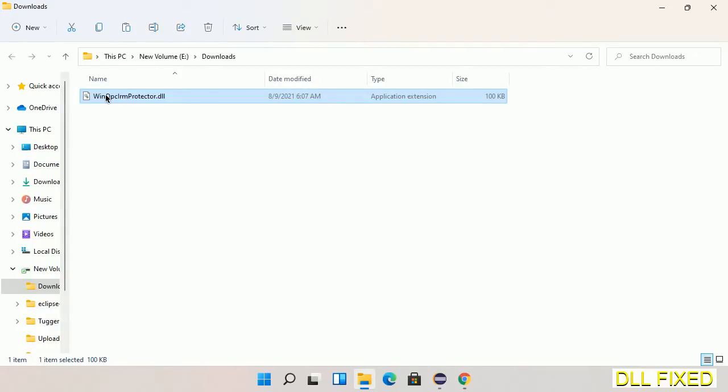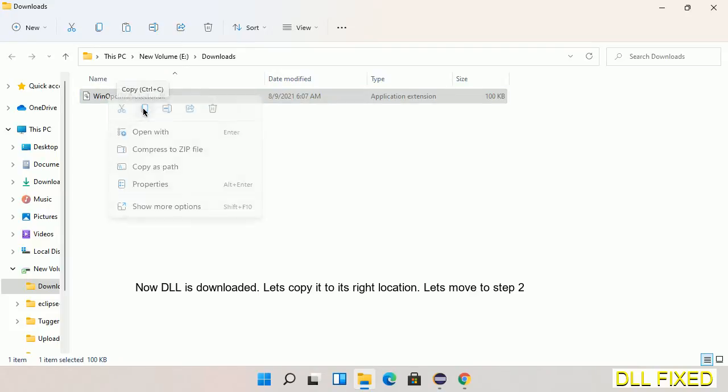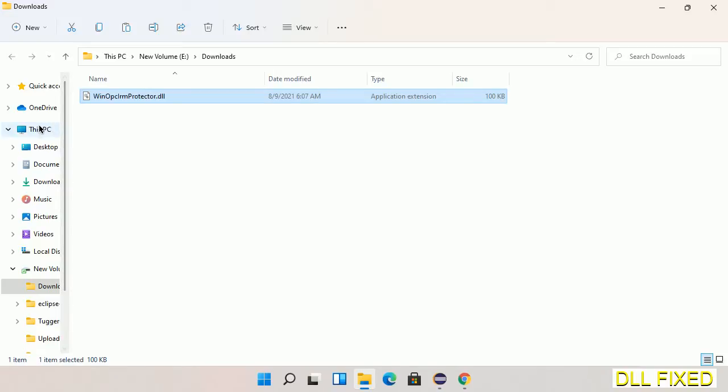Now we have to copy this file. Click on it and select copy. Then we'll move to the next step.